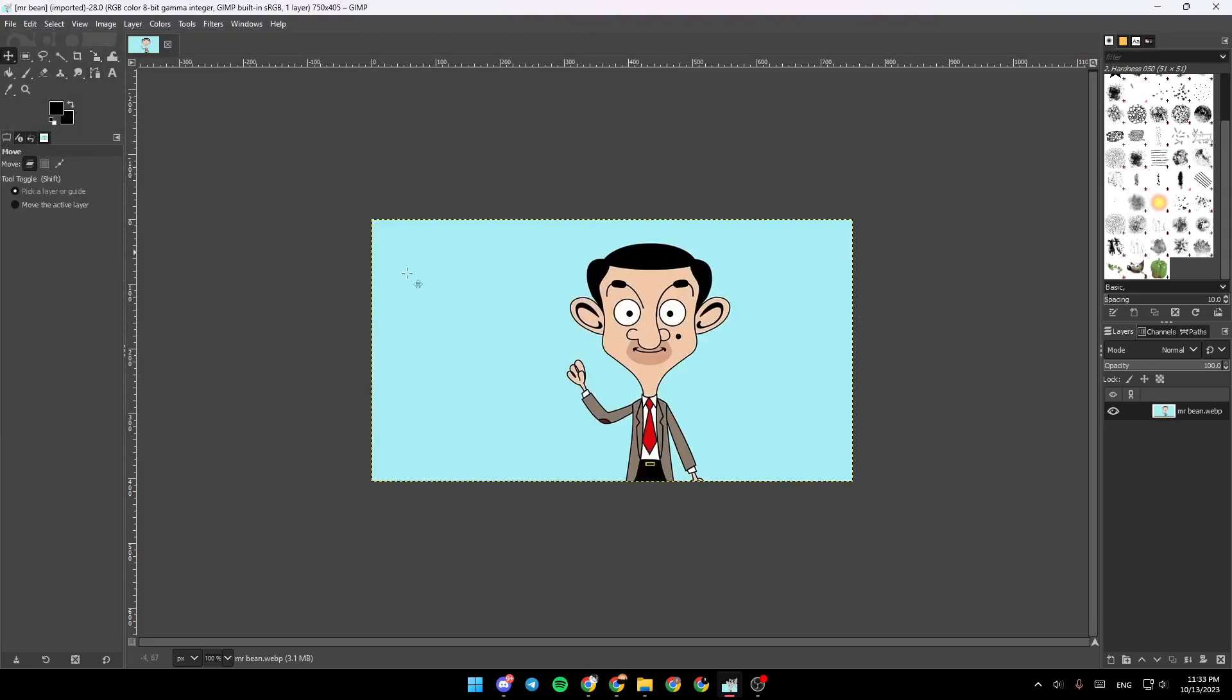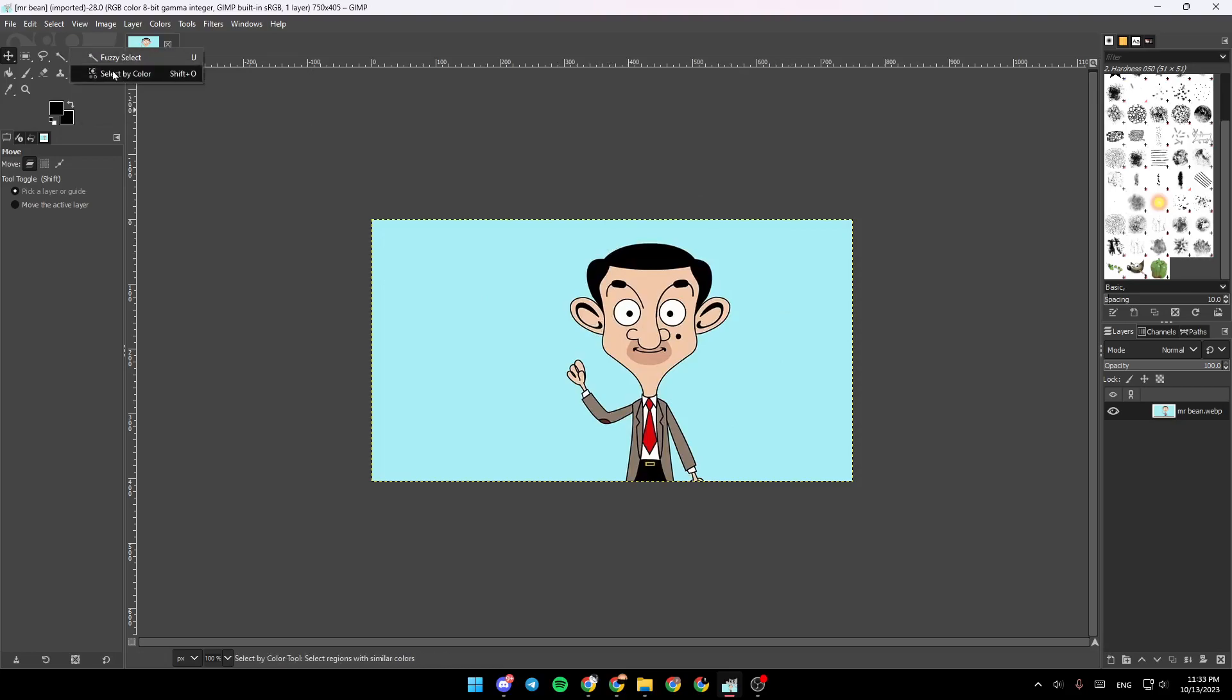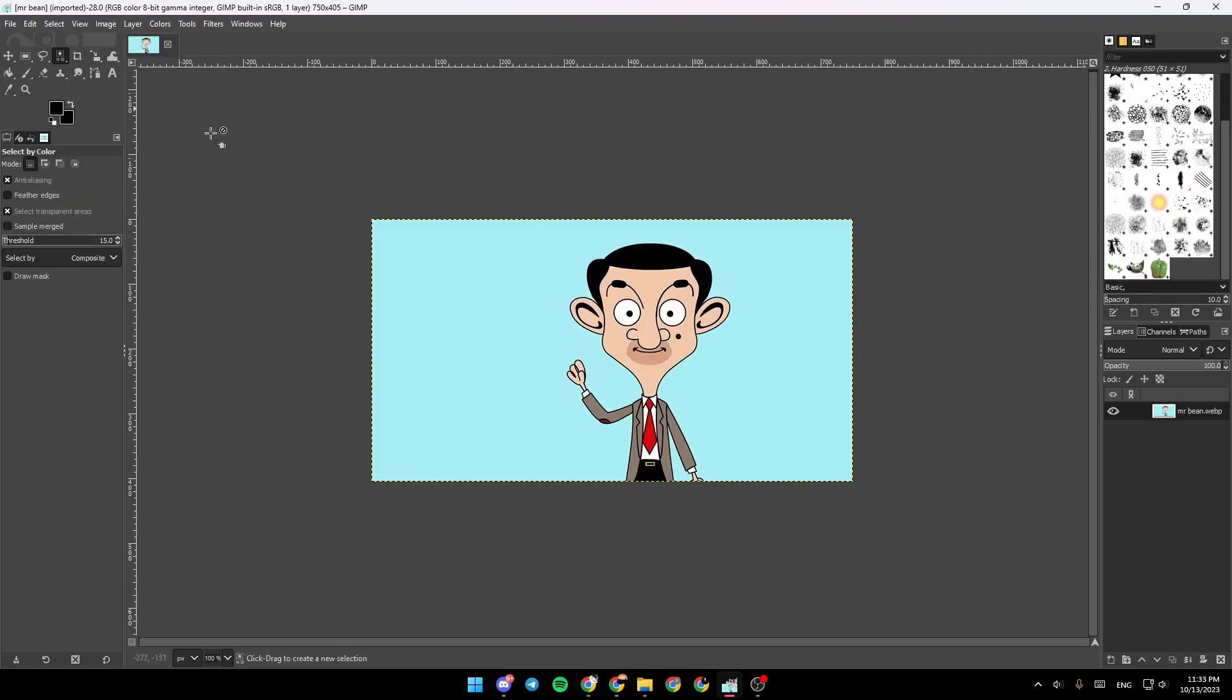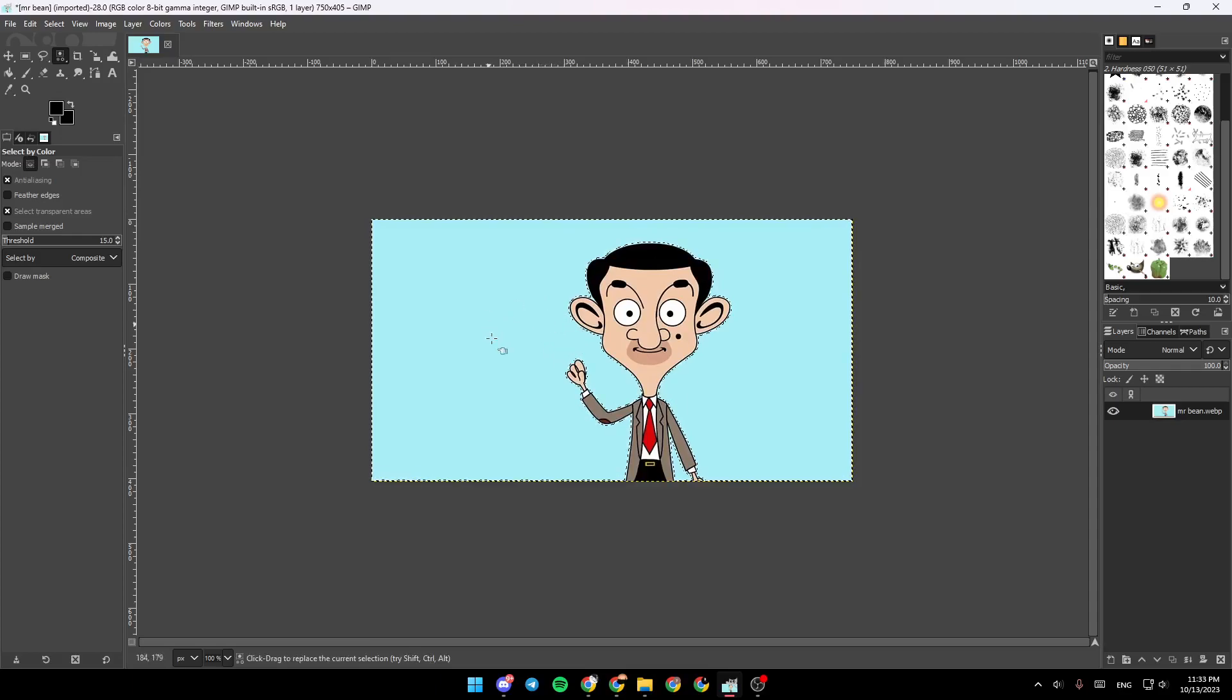So what you need to do right now, in order to make an outline for example on this character, go ahead and click on Fuzzy Select Tool, and then click on Select, click here anywhere, and then as you can see the background is selected.